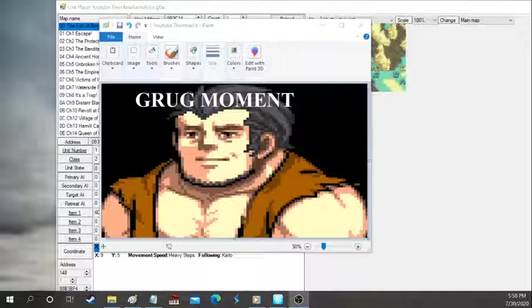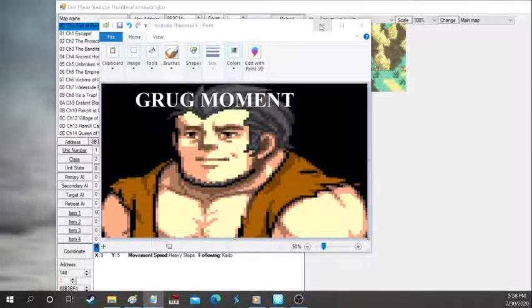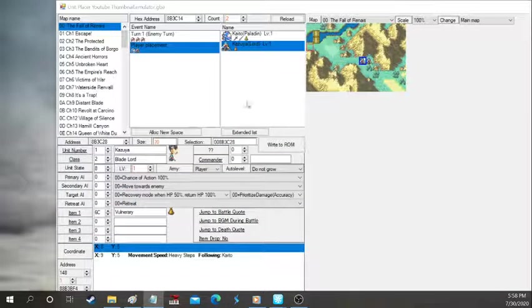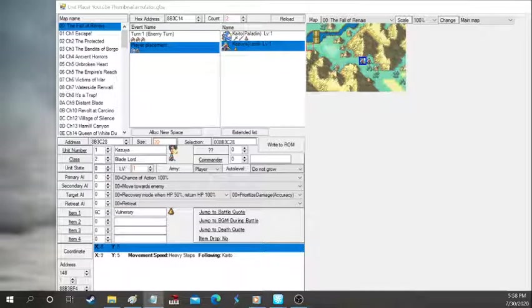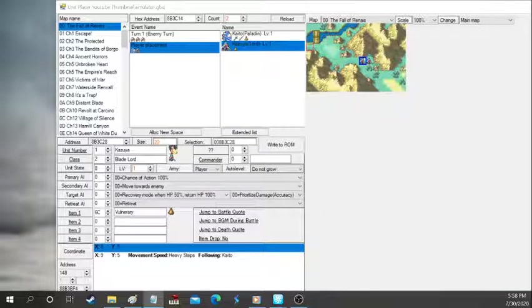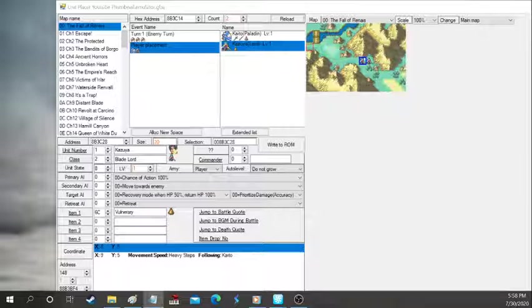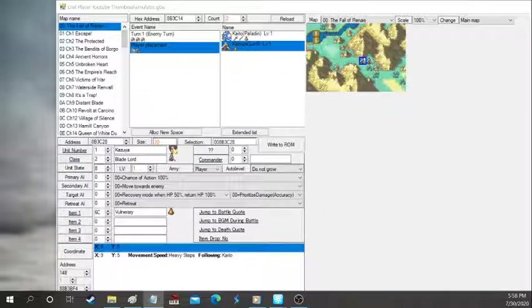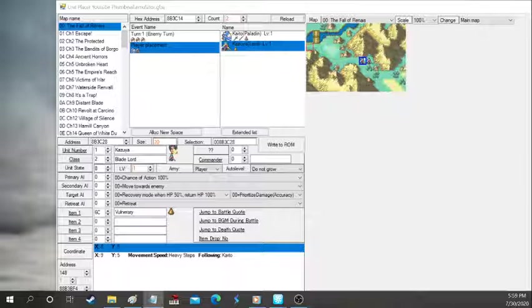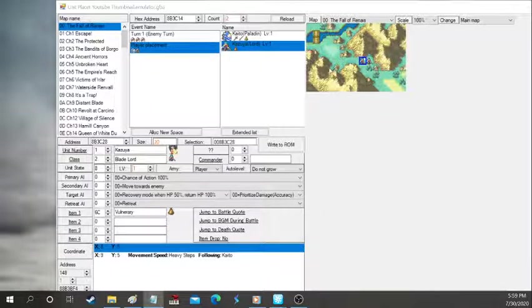So we're gonna be going over unit placement and battle animations today. We're gonna go over the basics of unit placement and a little introduction to battle animations. We're gonna go over how enemy AI works, how walking commands works, how death quotes and battle quotes can trigger events, how enemy units auto level, and even where to find custom animations.